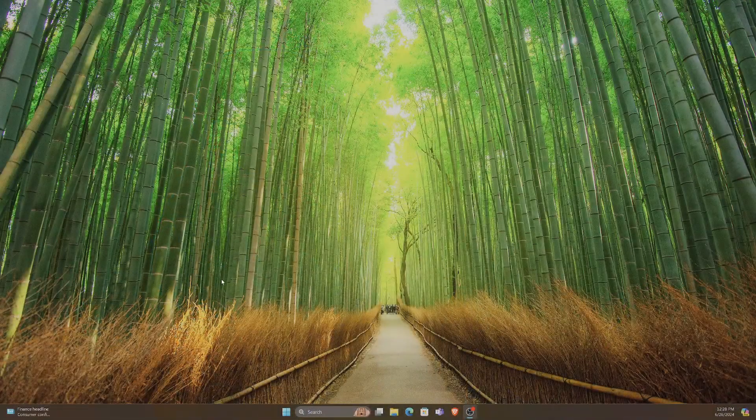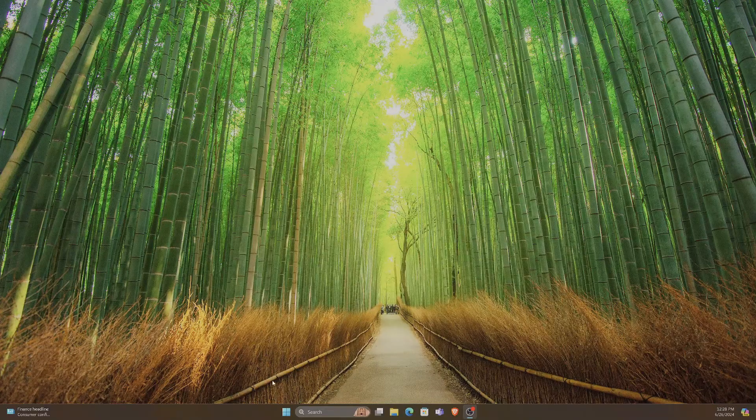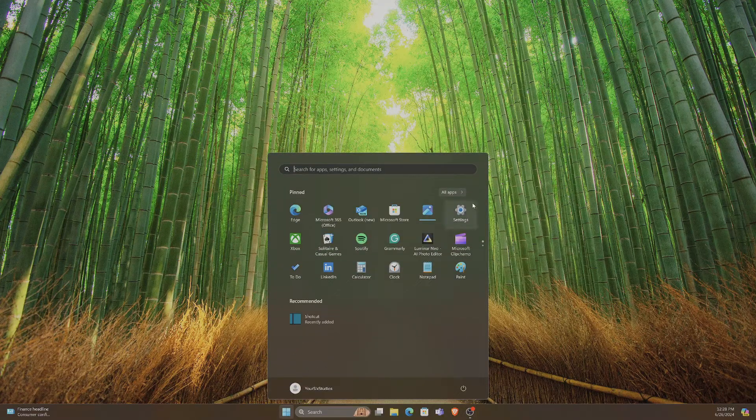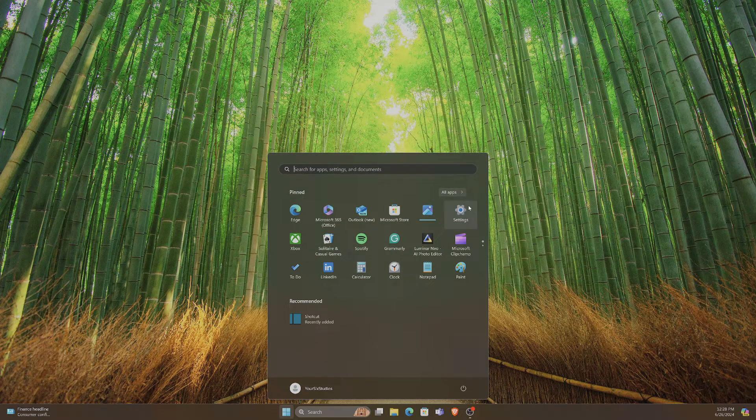Let's go over to my computer and go down to the Windows icon right here, select this and go to Settings.